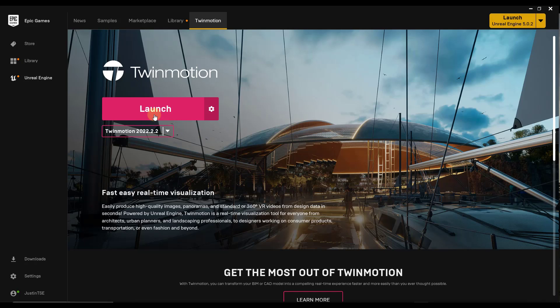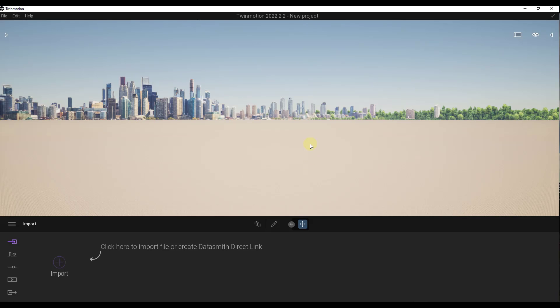For me, I already have it installed, so I'm just going to click on launch, but you can download and install it here. Once you open that up, it's going to look something like this.